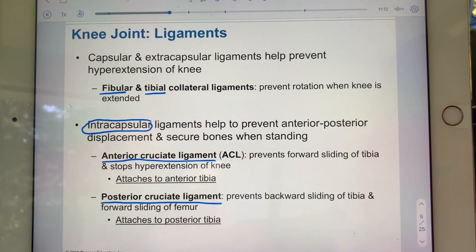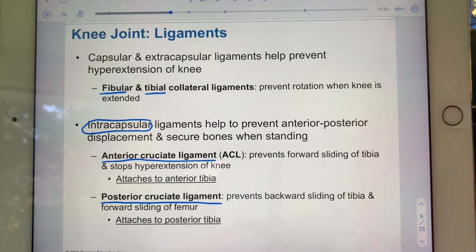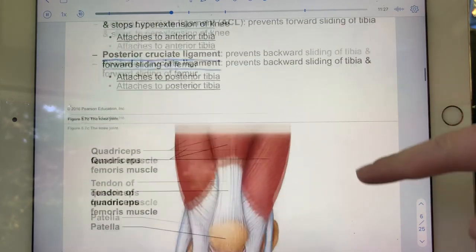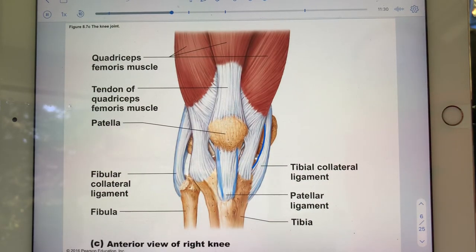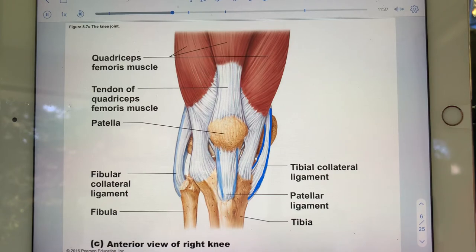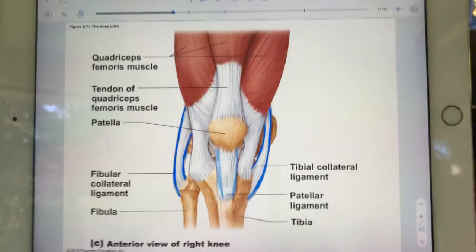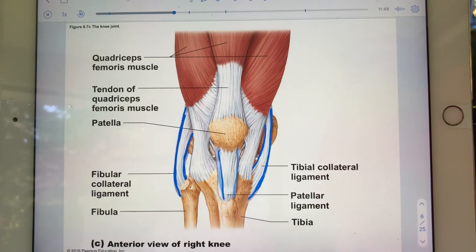If the knee has lots and lots of reinforcing ligaments, you can probably infer it's a pretty stable joint. In the next image we can see medially the tibial collateral ligament, laterally the fibular collateral ligament, and again the patellar ligament.